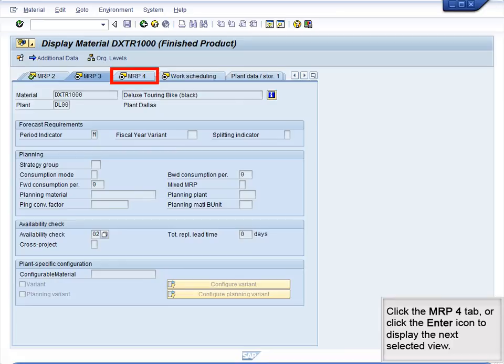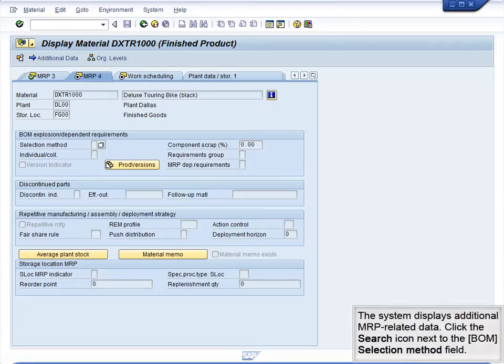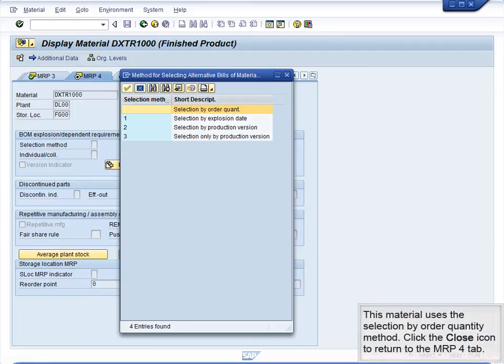Click the MRP4 tab or click Enter to display the next selected view. The system displays additional MRP-related data. Click the Search icon next to the BOM Selection Method field — this material uses the selection by order quantity method. Click the Close icon to return to the MRP4 tab.